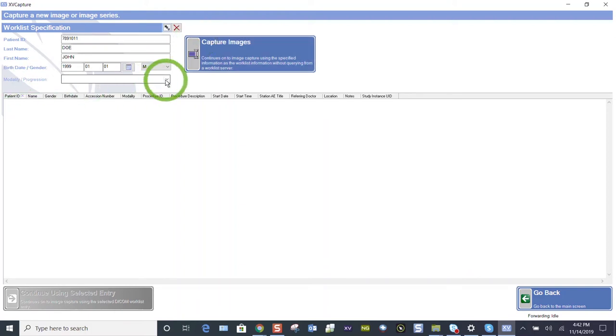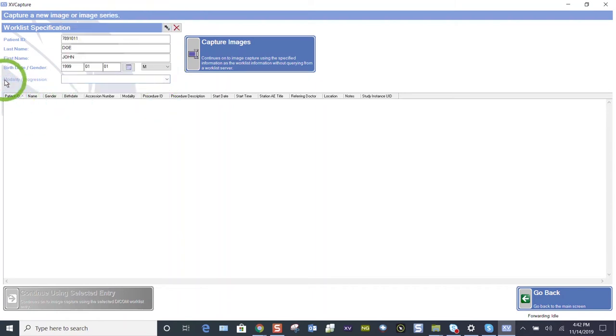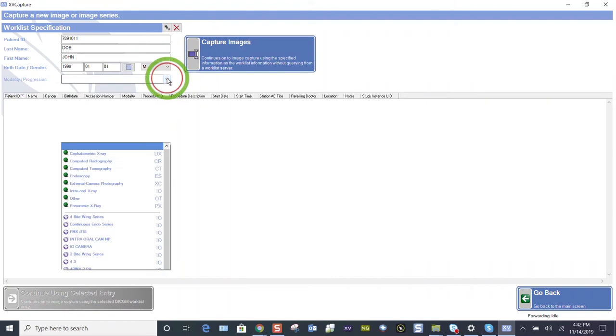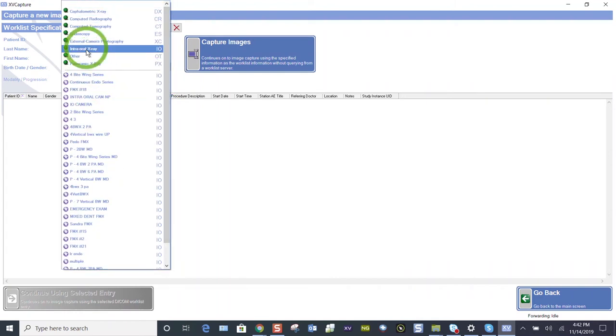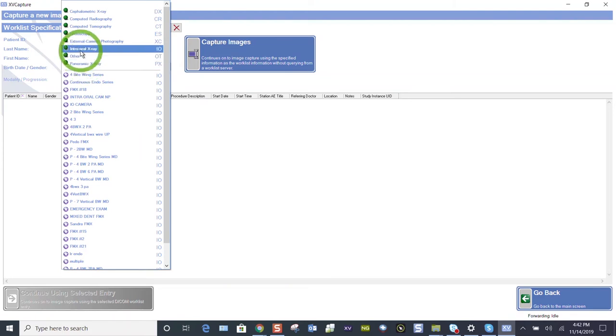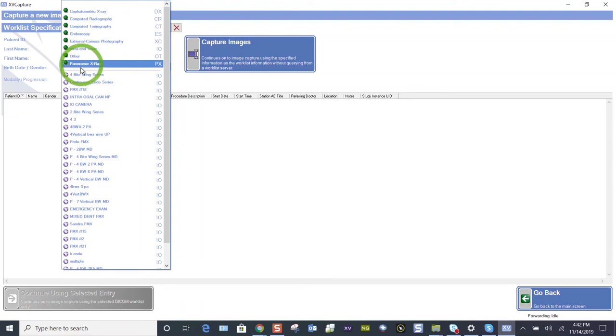Whether you're using digital sensors or phosphorus plates, let's find the drop-down menu. This is the modality and progressions. Progressions are our layouts. Let's find our FMX 18. You see the top part of this list is for your panoramic, your intraoral, your camera, which would be your intraoral camera.